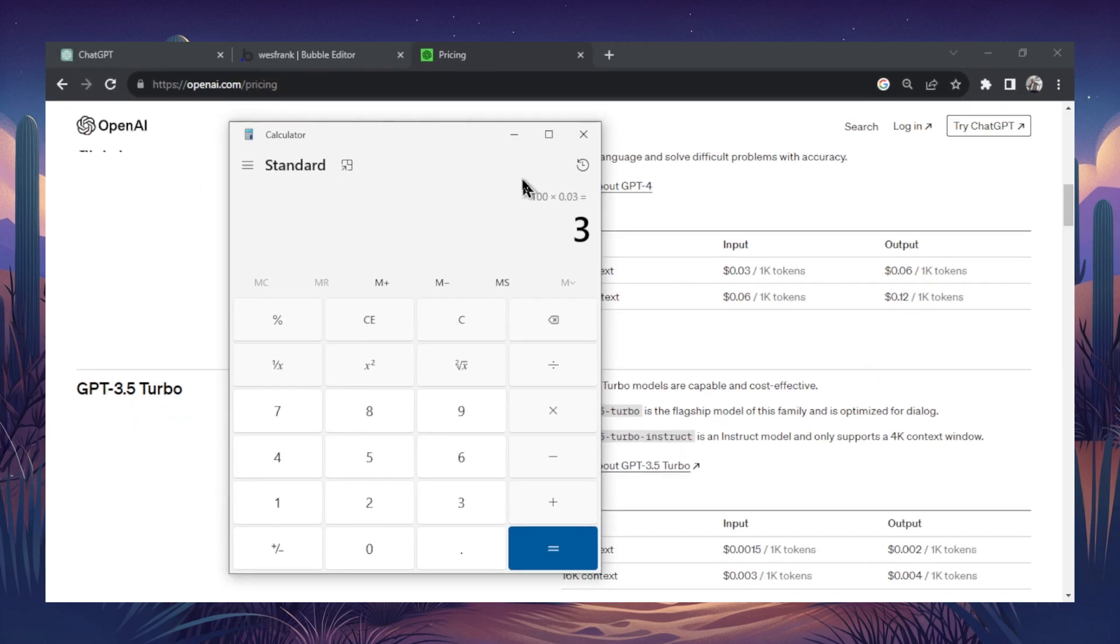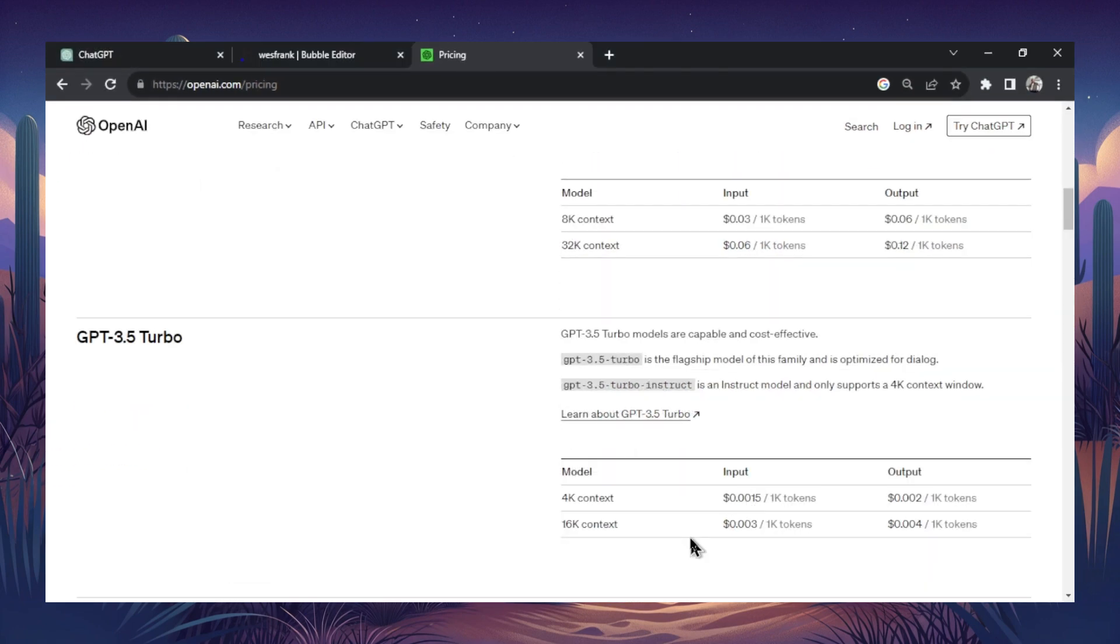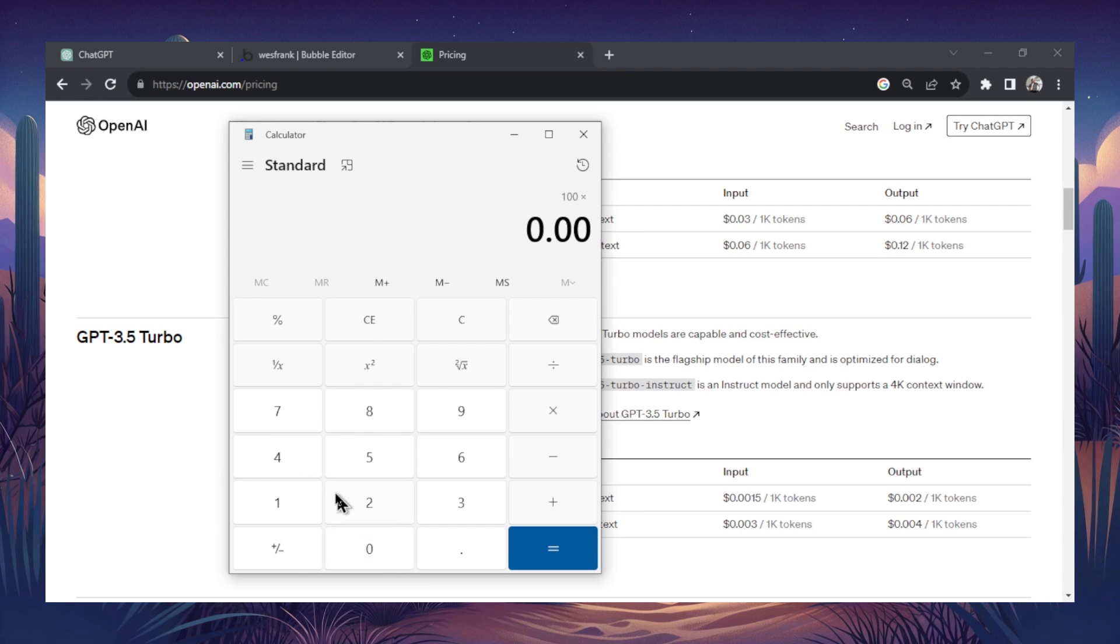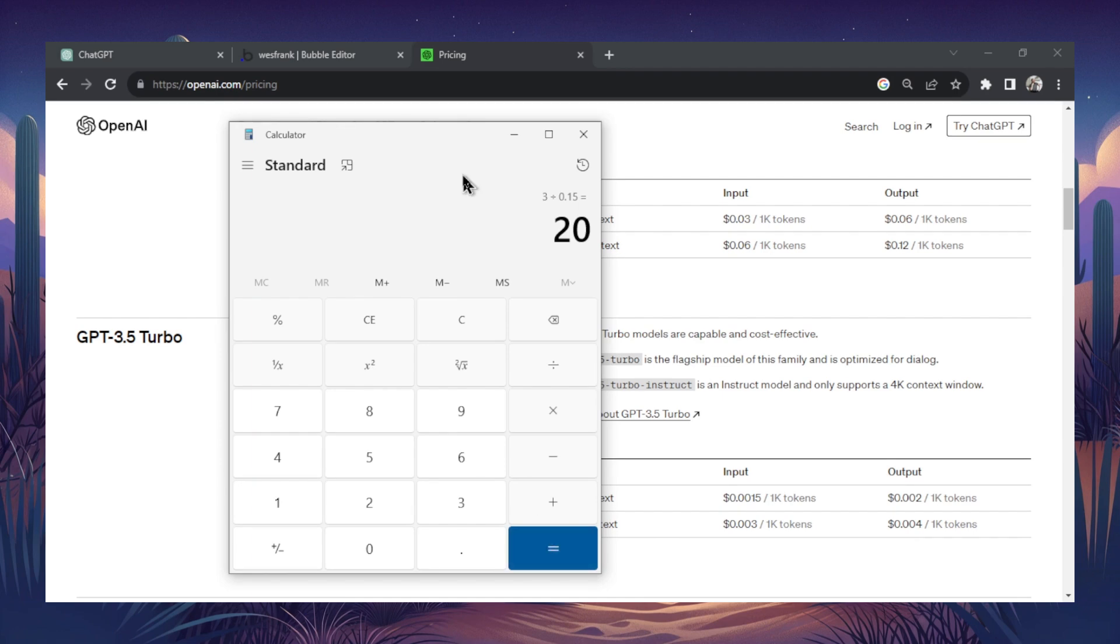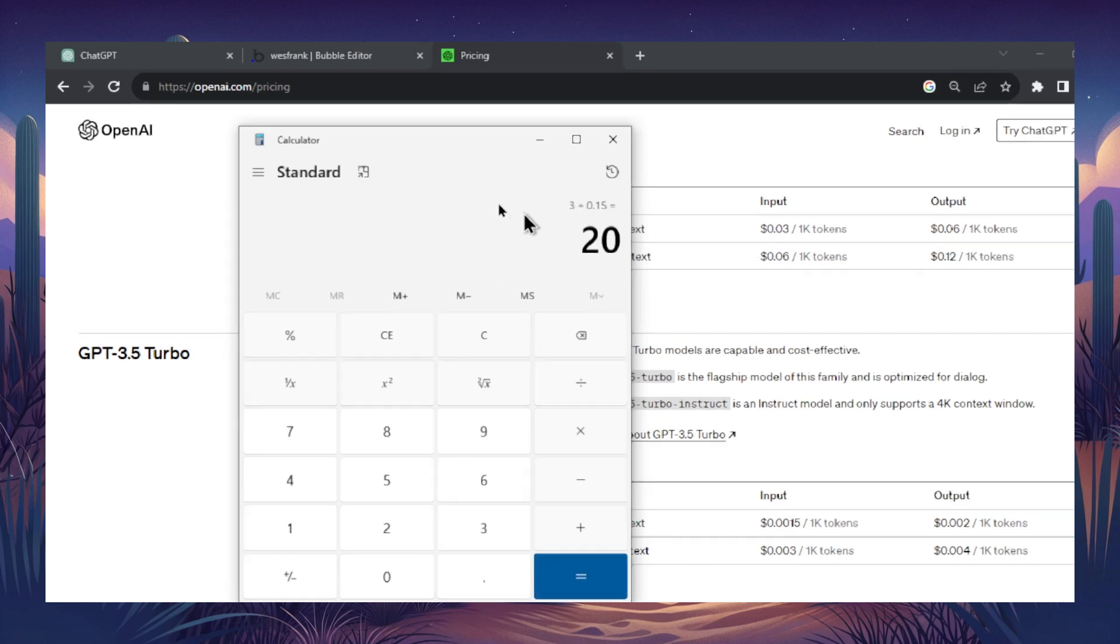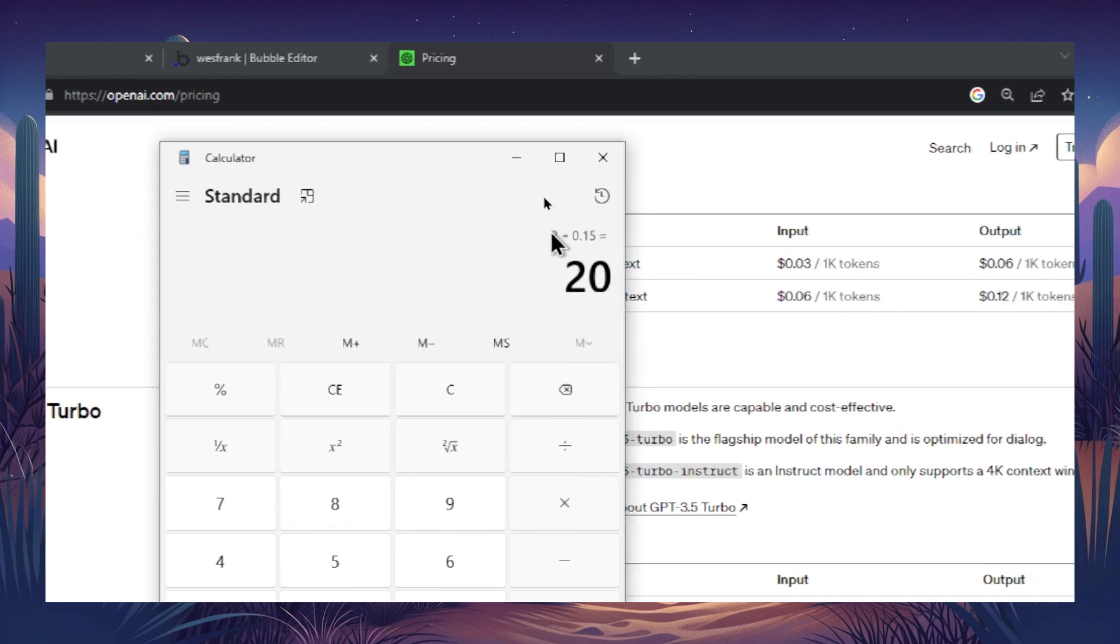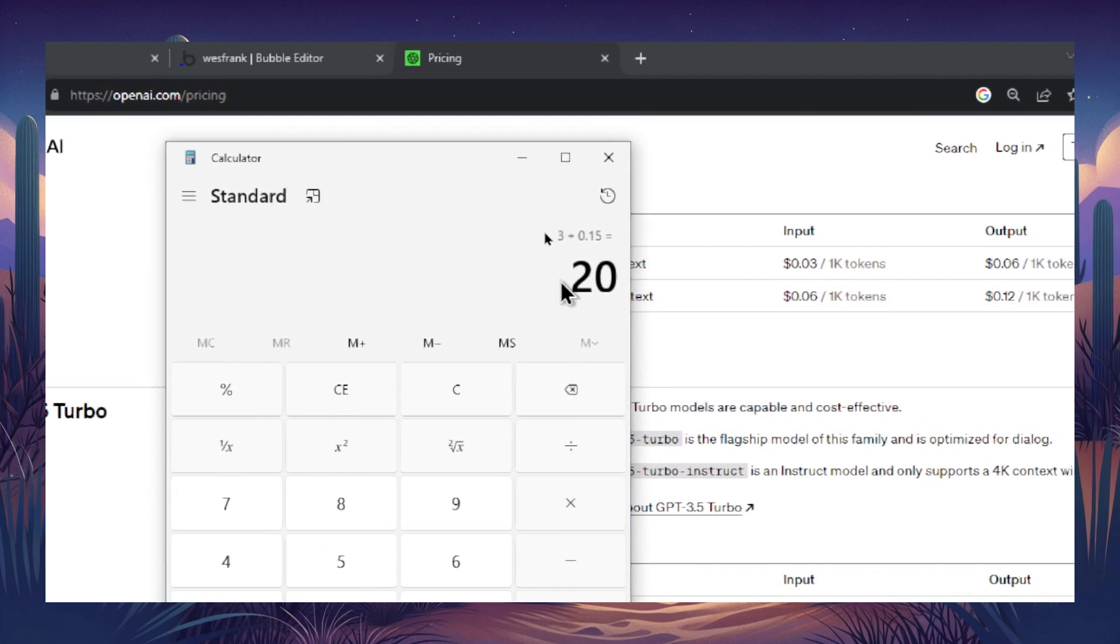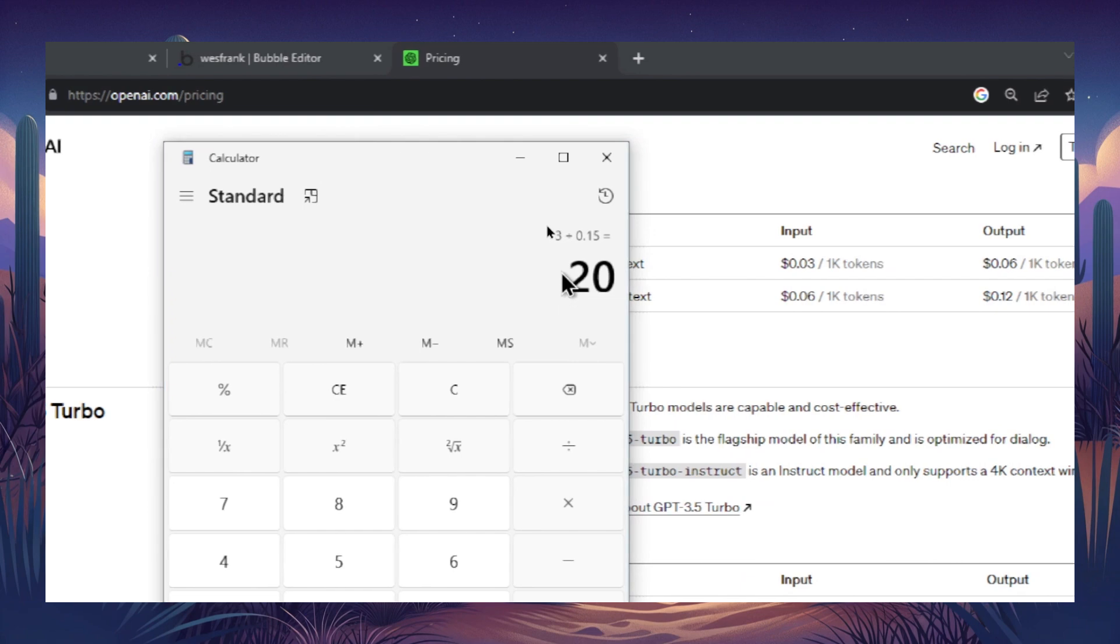So let's compare that to GPT-3.5 Turbo. And same thing here. 100,000 divided by 1,000 times 0.0015. 15 cents. $3 divided by 15 cents. It costs 20 times more to use GPT-4 than GPT-3.5.